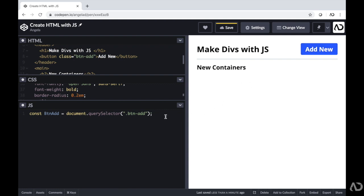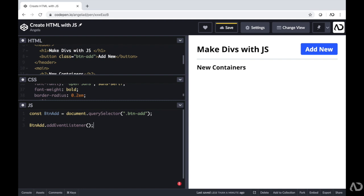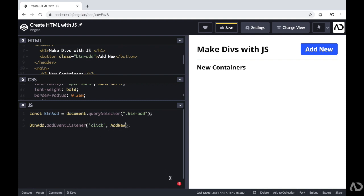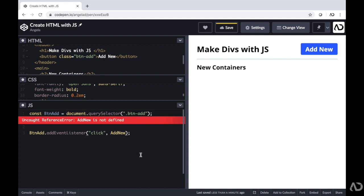Now with that buttonAdd, I want to add an event listener. So I'm going to write .addEventListener, which tells the website to pay attention when something is happening to that button. I want to look out for a click — so when this button is clicked, I want some action to occur. First you write what you want it to listen to, and then you write the function name. I'm going to write a new function called addNew. Right now we don't have a function called addNew, so that's why I'm getting an error message.